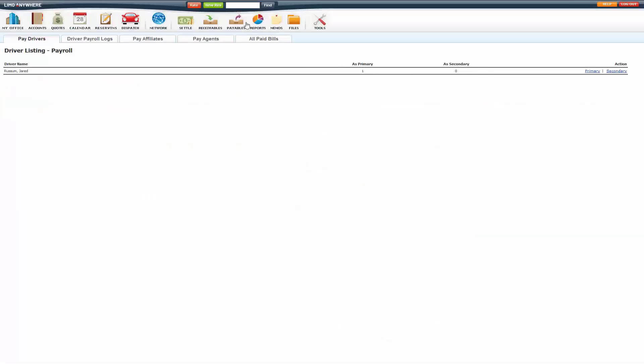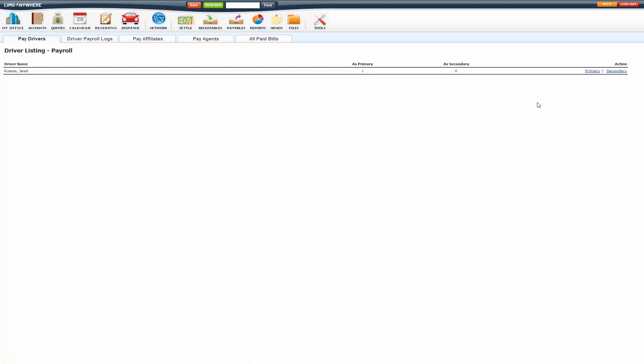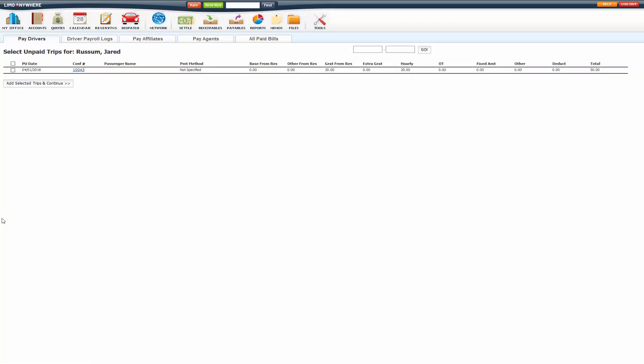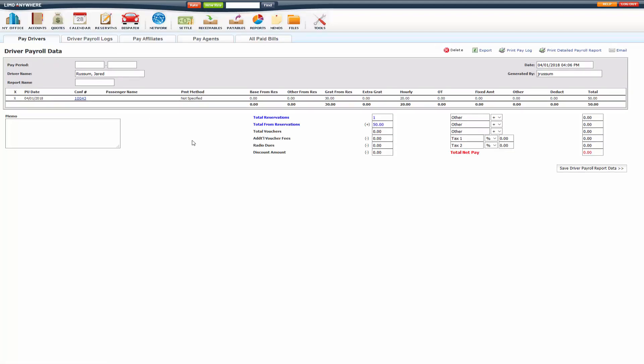Once settled, it appears on the payable screen for you to create the driver payroll log. Click primary or secondary depending on what kind of log you're wanting to create. So I'm going to click on primary. You'll select which trips to add to the payroll log. Add selected trips and continue.